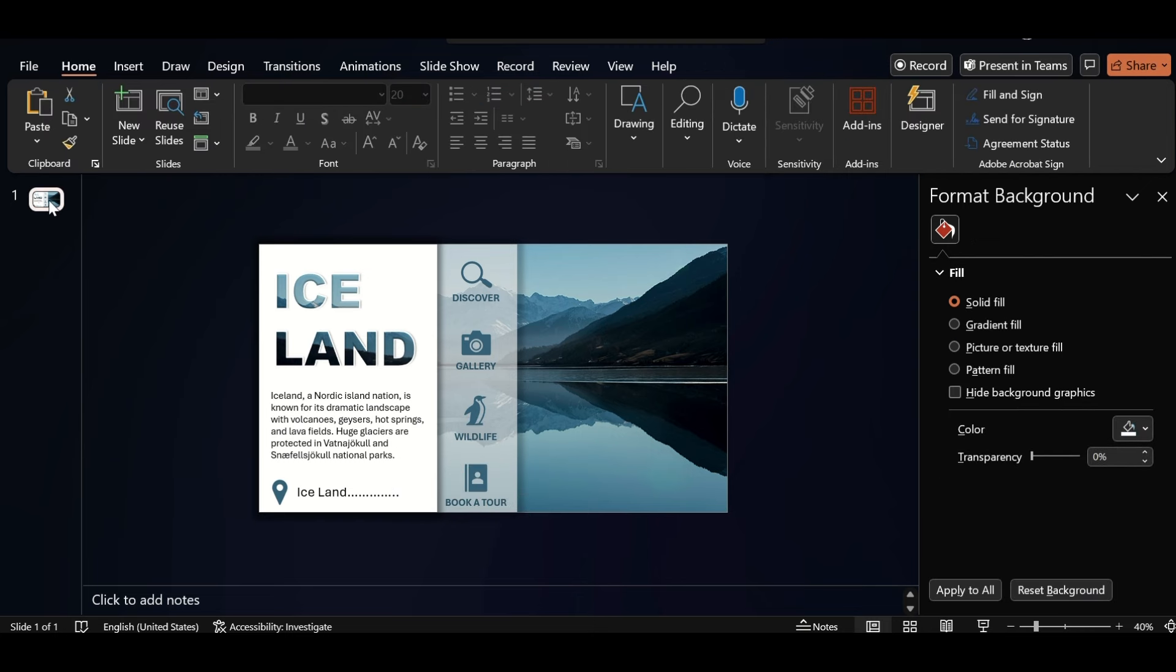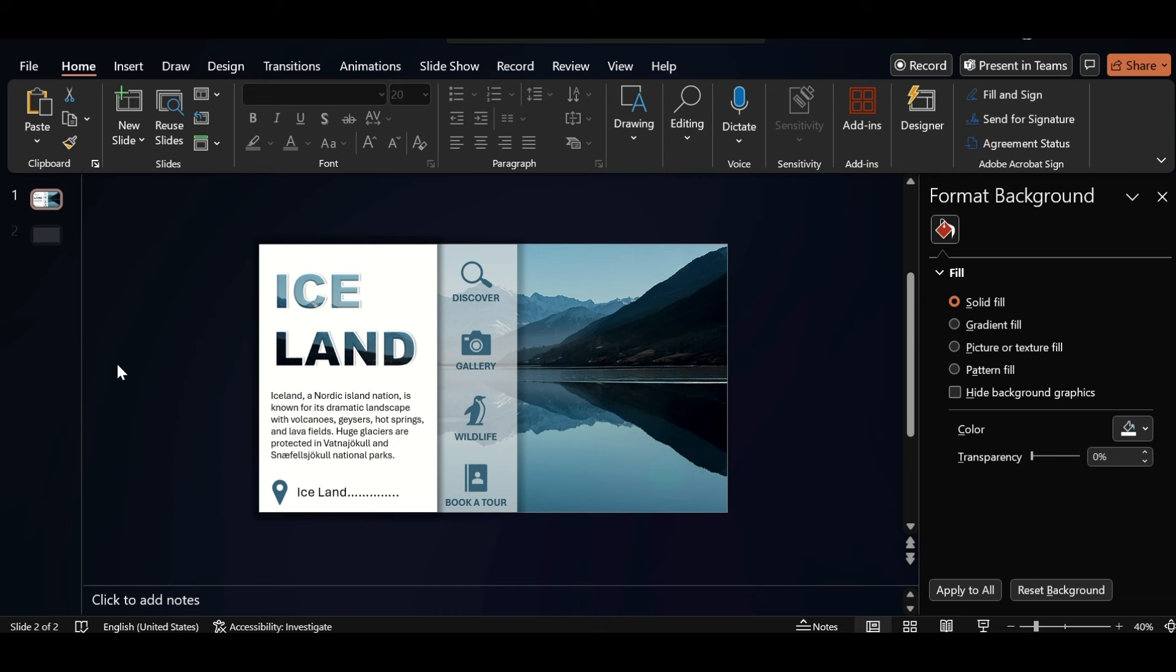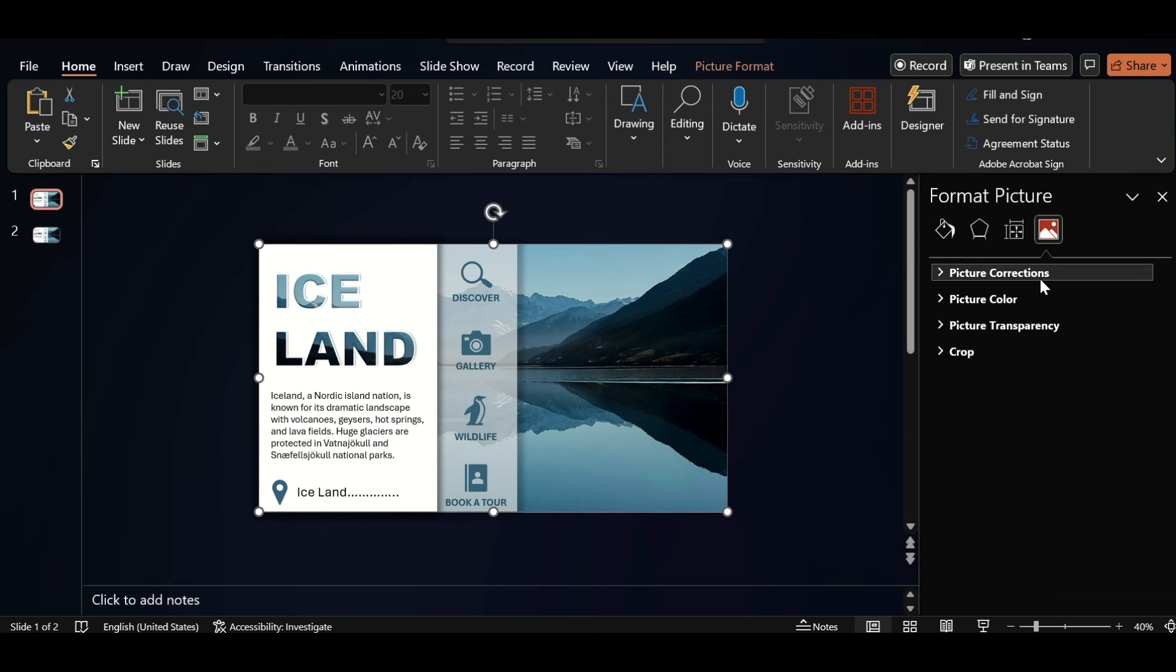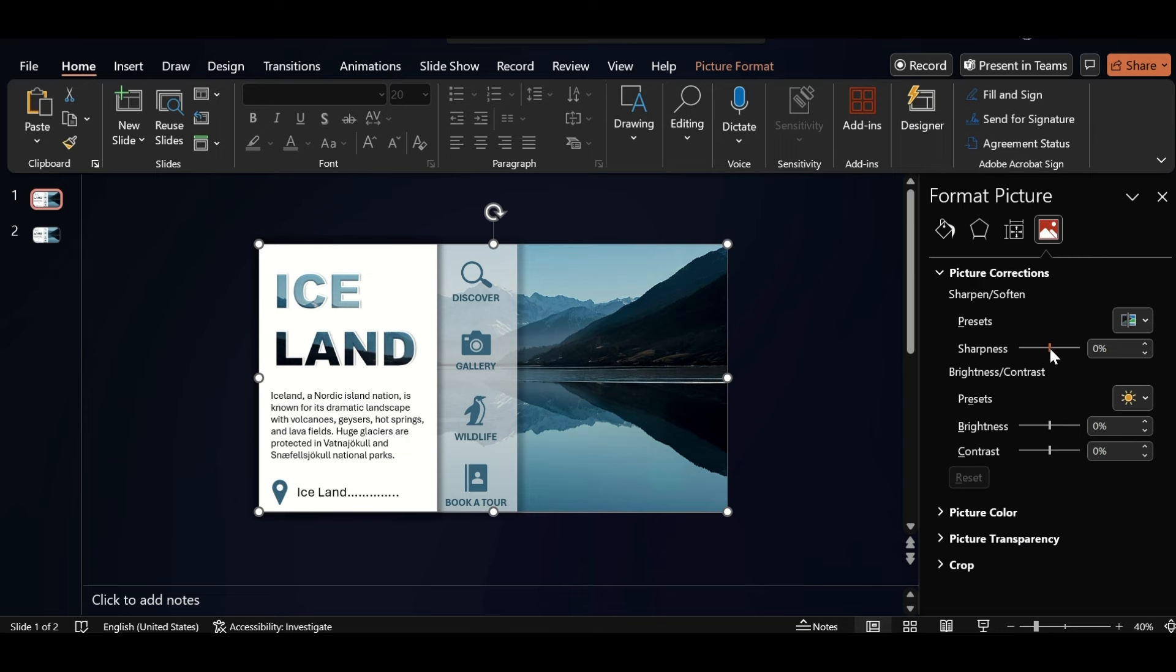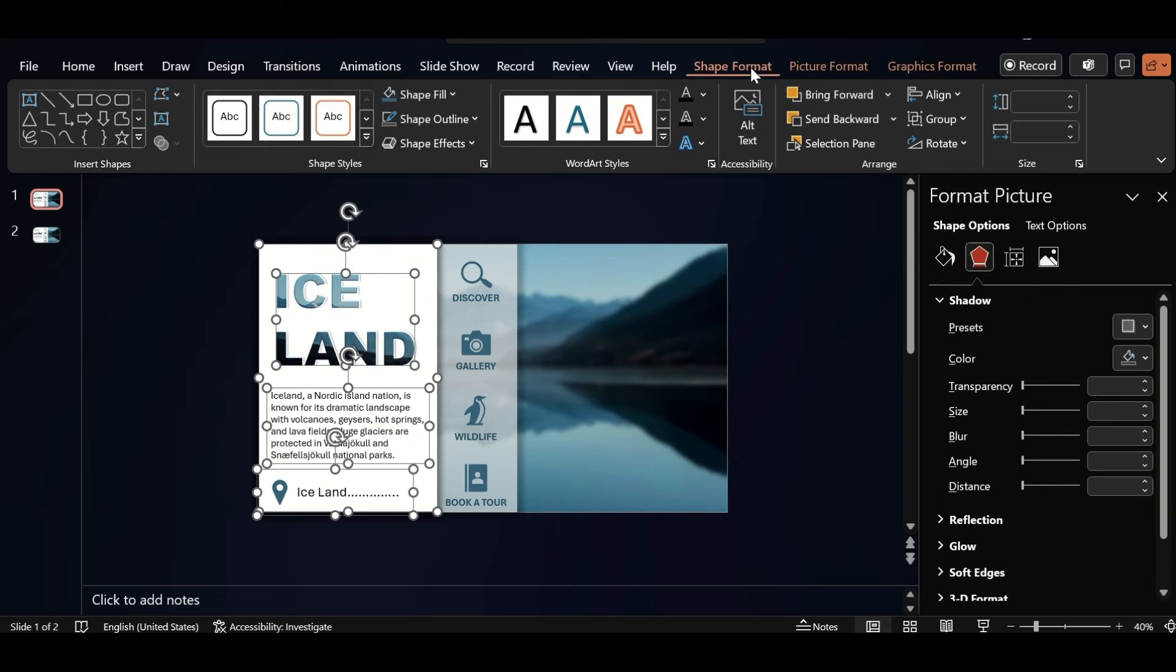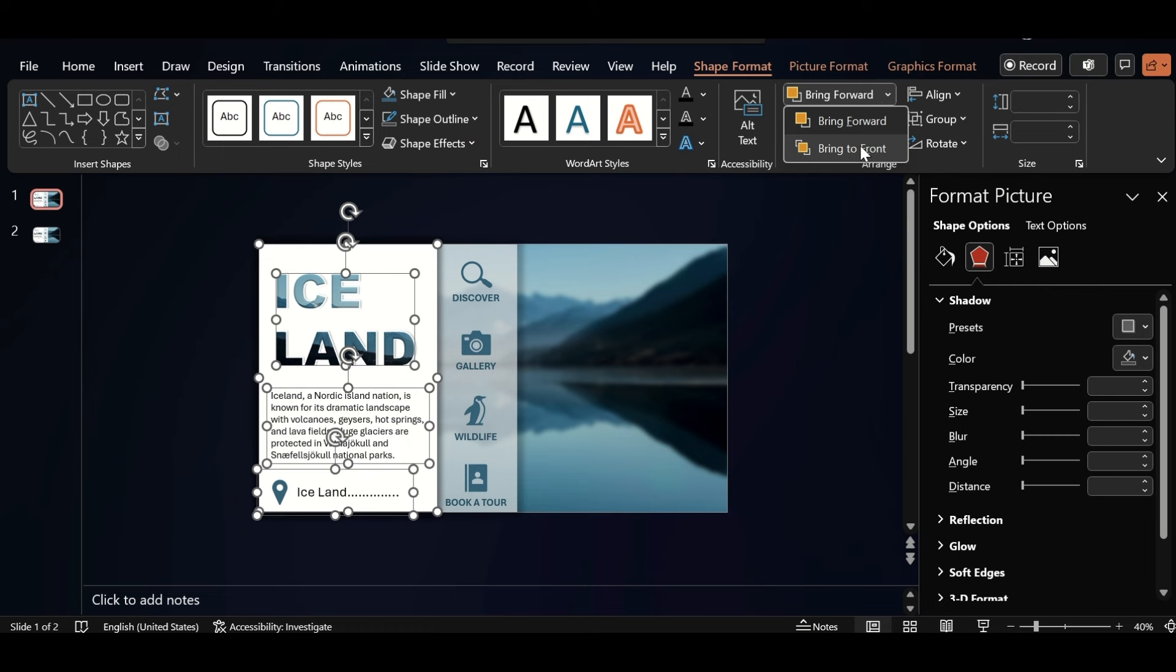Click on right button, duplicate the slide, go to first slide and select picture. Go to format picture, click on picture correction, and sharpen decrease to minus hundred percent. Select these all and bring to front.